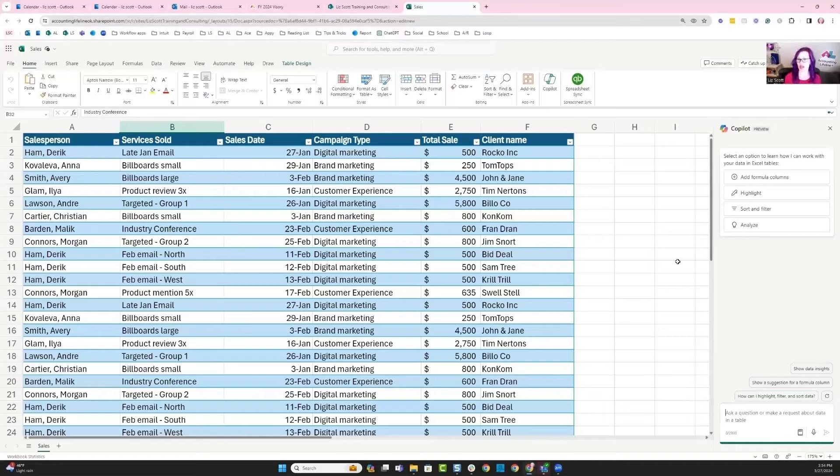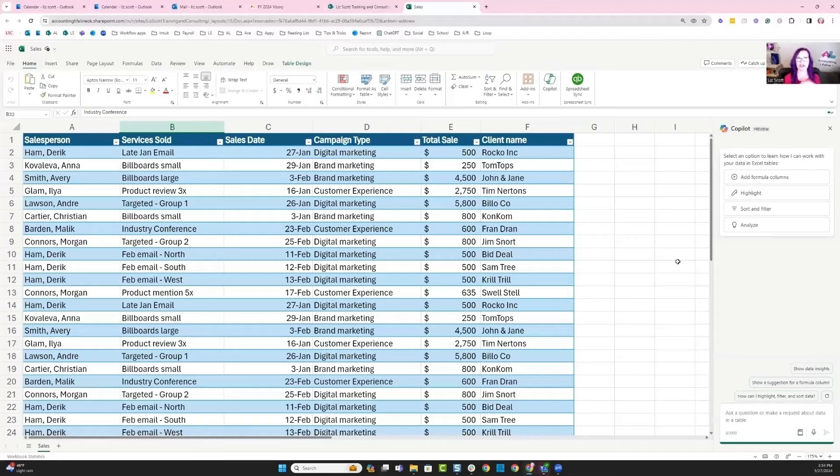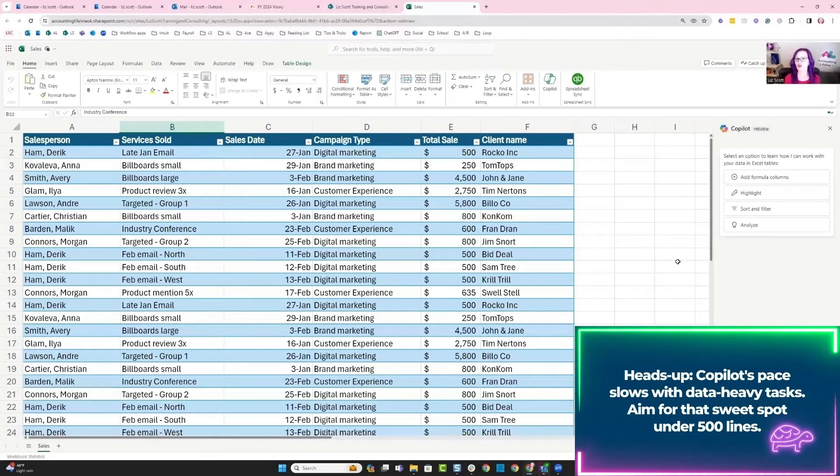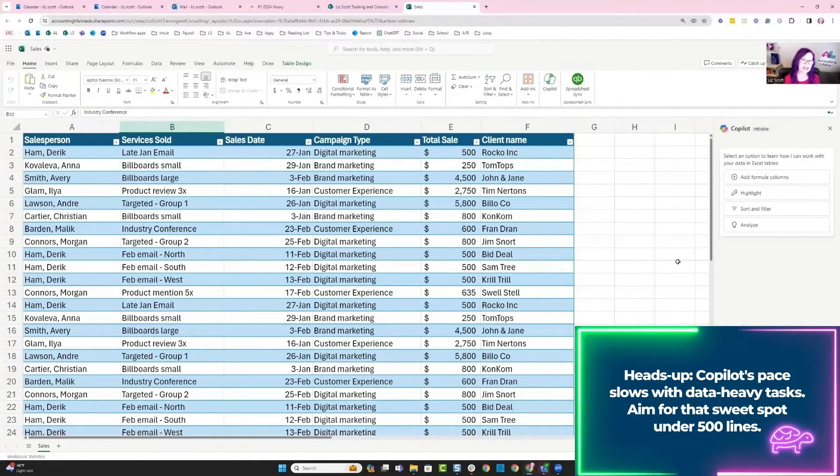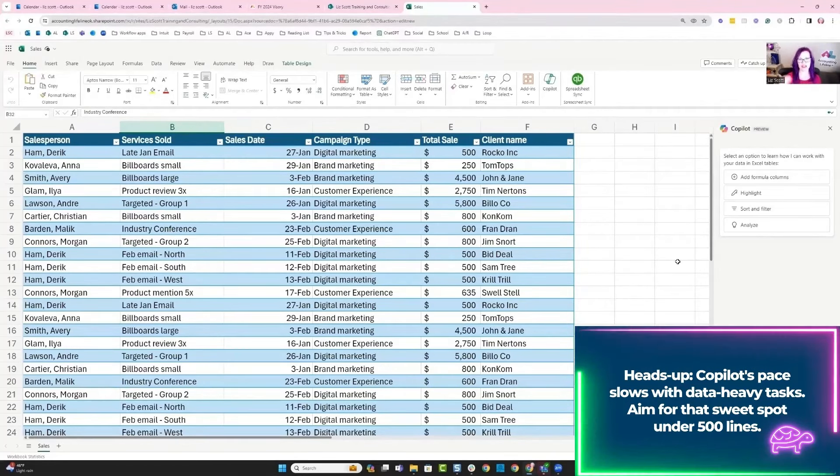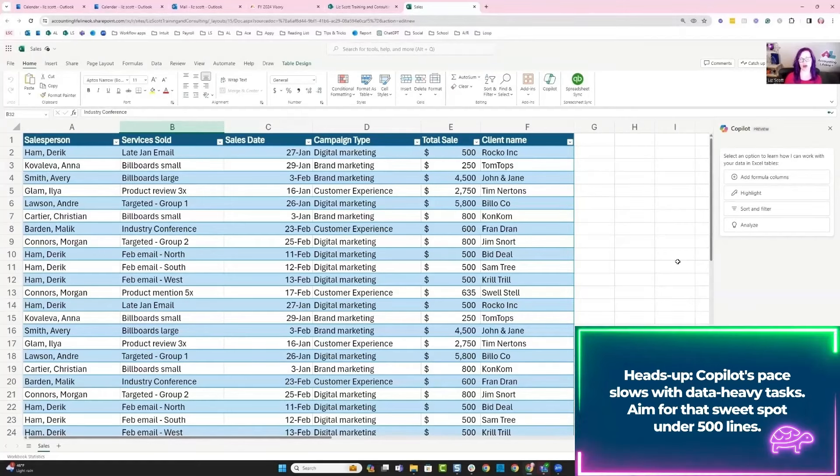Some of the things I have noticed is the processing time is slow, so you need to work with a smaller set of data, kind of around 500 lines. Anything more than that, I see that it starts to time out.